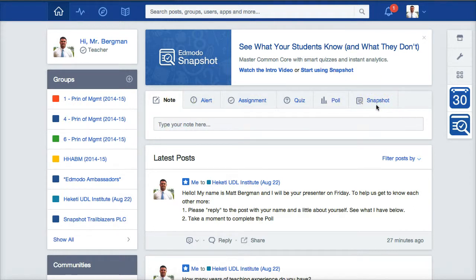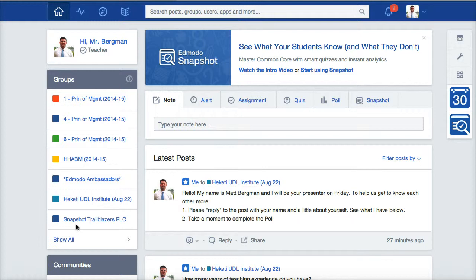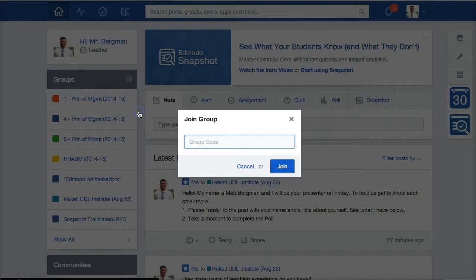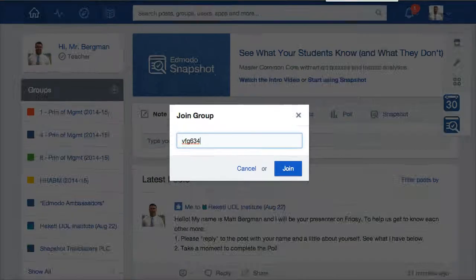We're really not going to be focusing too much on that. What I'm going to need you to do is join my group. Over here on the left-hand side, you'll see all the groups that I'm involved with. You probably don't have any right now and that's fine. Click on the plus sign and then click on join, and type in the following group code: VFG634. Once again, it's VFG634.